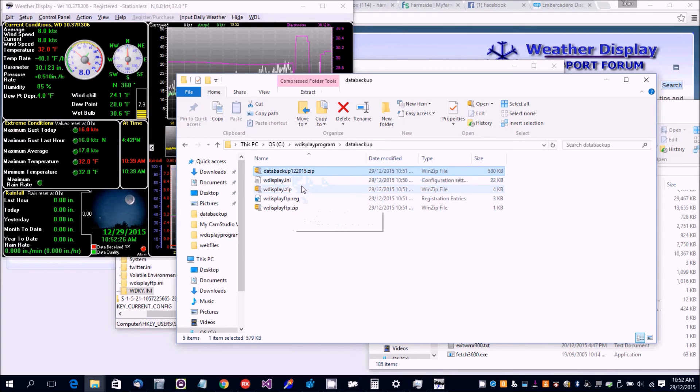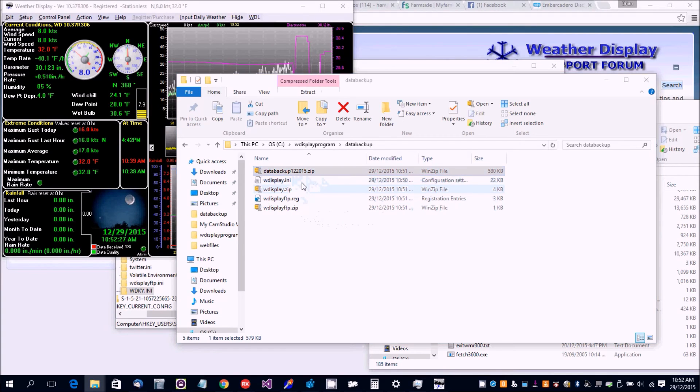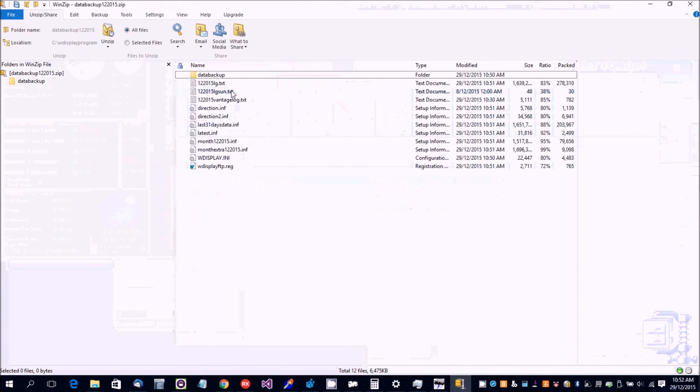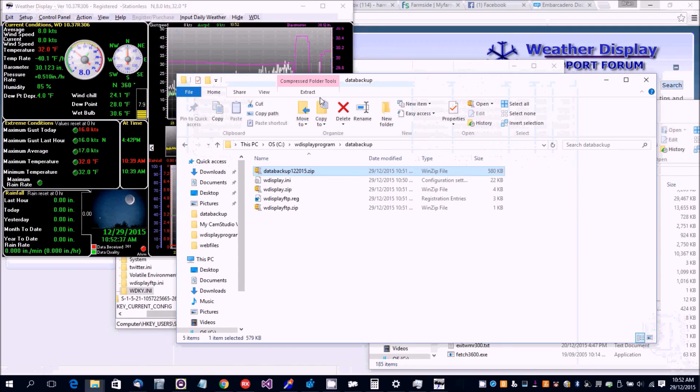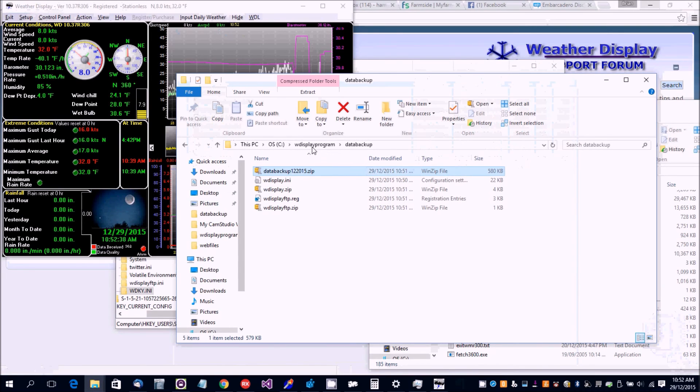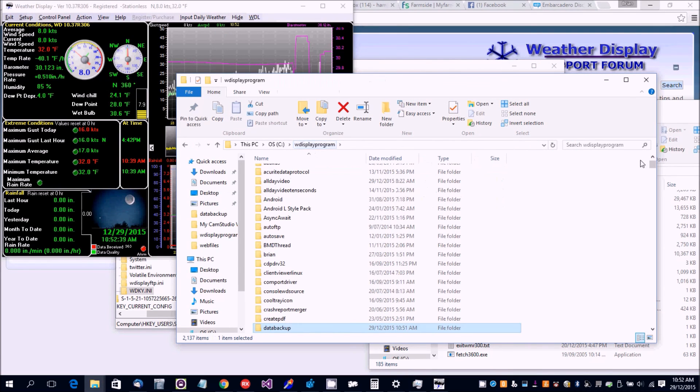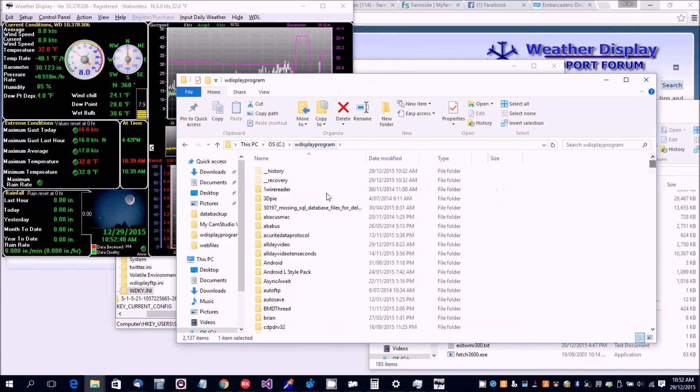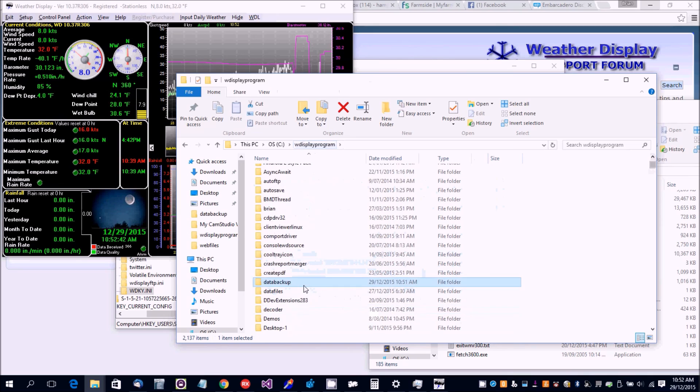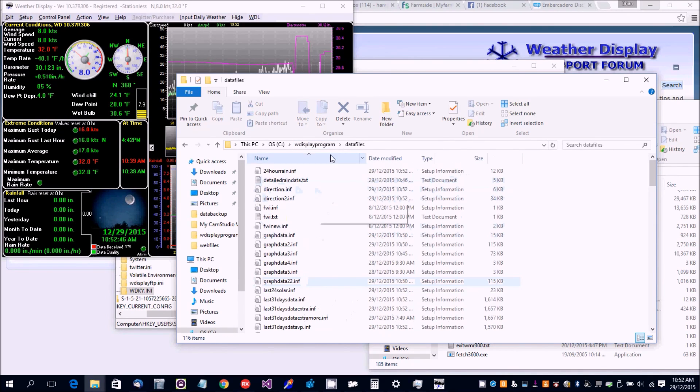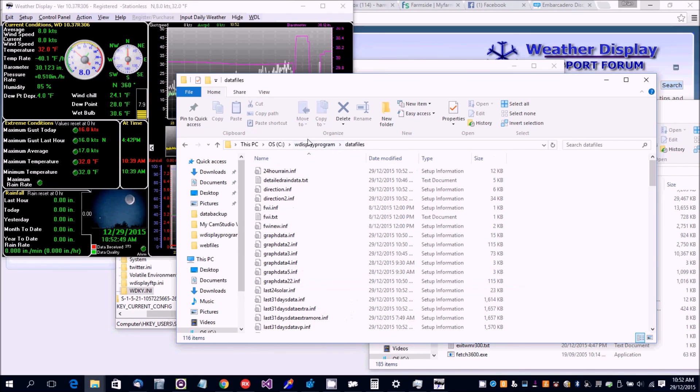The data backup folder, if you copy that zip file, has some of the data files. But you can also copy across the whole data files folder or the whole log files folder to the new computer where Weather Display is installed.